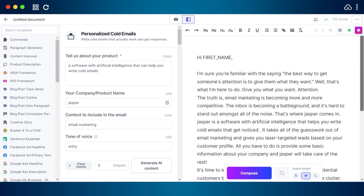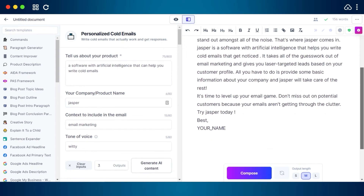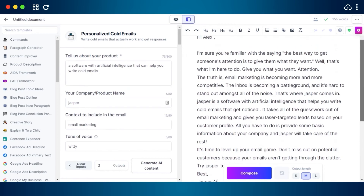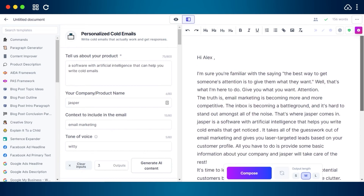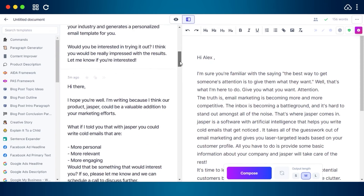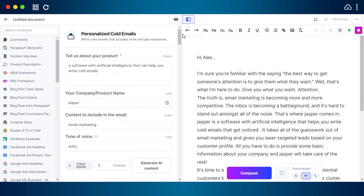Let's say I'm writing this to Alex. At the end, I can add my company name or my own name. This is how you can create cold emails with the Personalized Cold Email template on Jasper — it allows you to write quick cold emails that actually work and get responses.